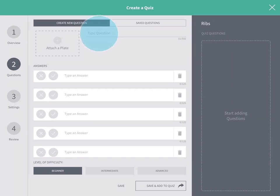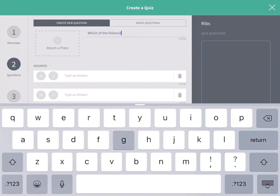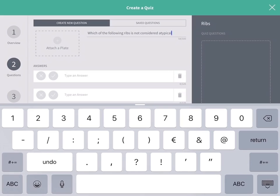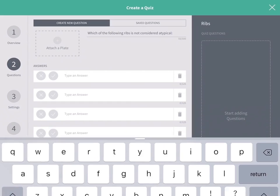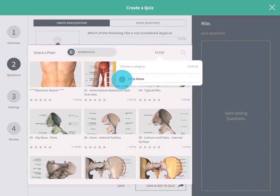To create a new question, start by typing the question at the top of the screen. Each question will load a plate alongside it. Tap Attach Plate to choose from your plates. Sort by group or filter by body area.